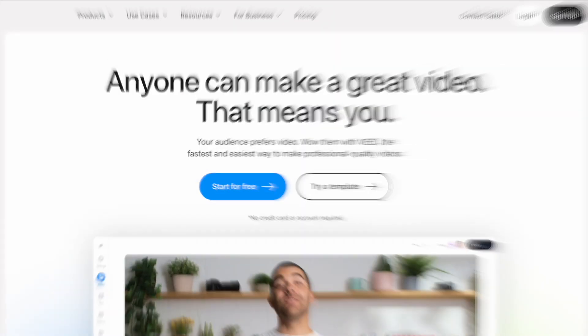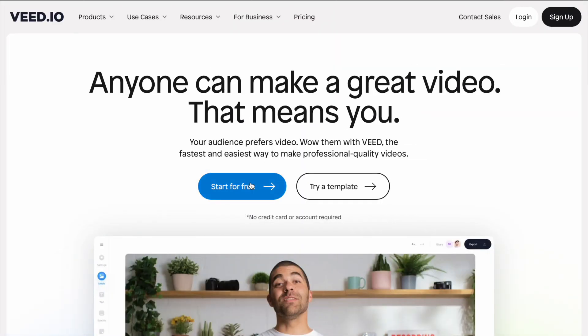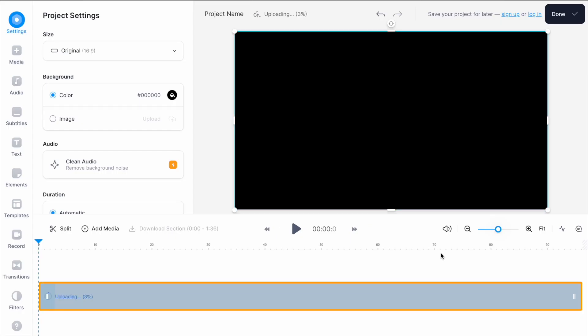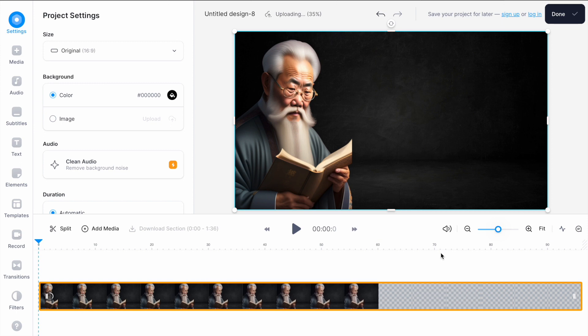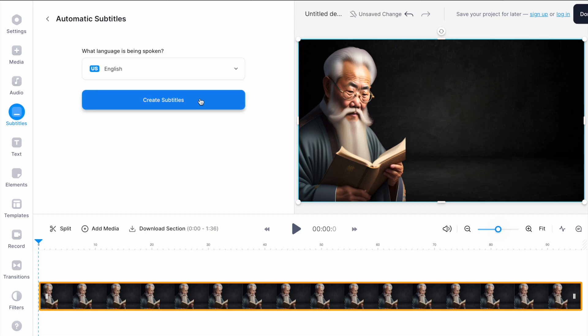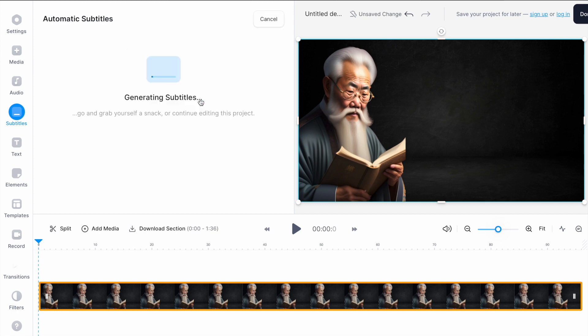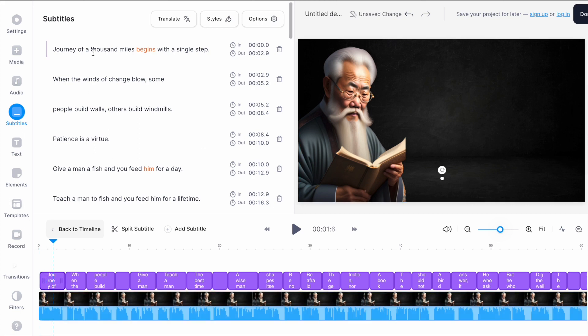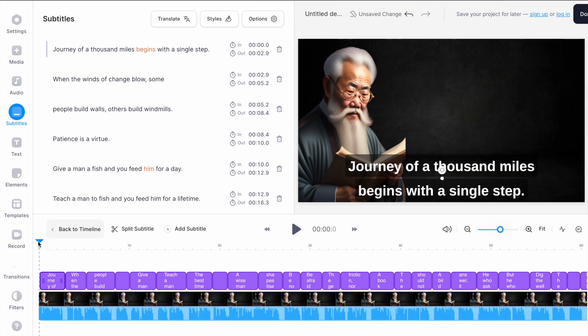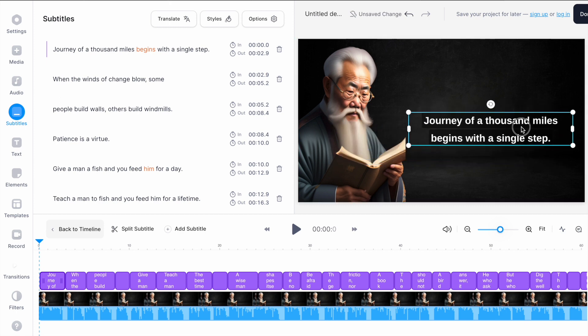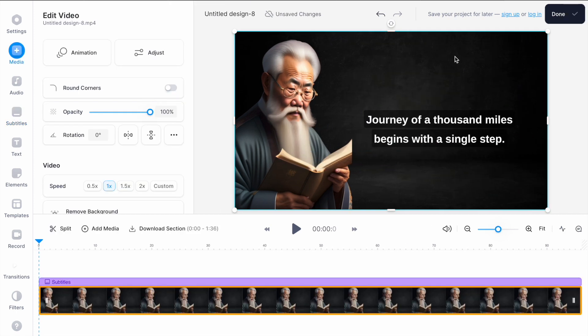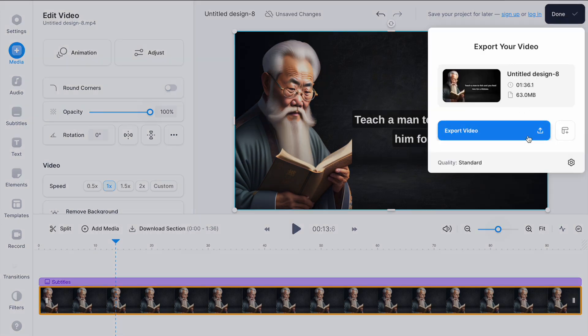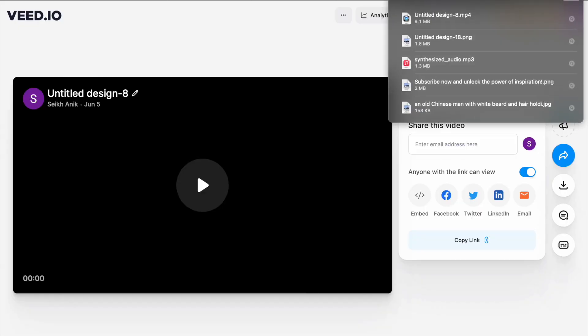Step 4, adding subtitles. I will use veed.io for subtitles and it's free to use. Start a new project. Upload your video file. Click on subtitles. Click on auto subtitles. And see the magic. It'll create all the subtitles and adjust the subtitles as you like. Click on done, export video, and download it. Your video is ready.